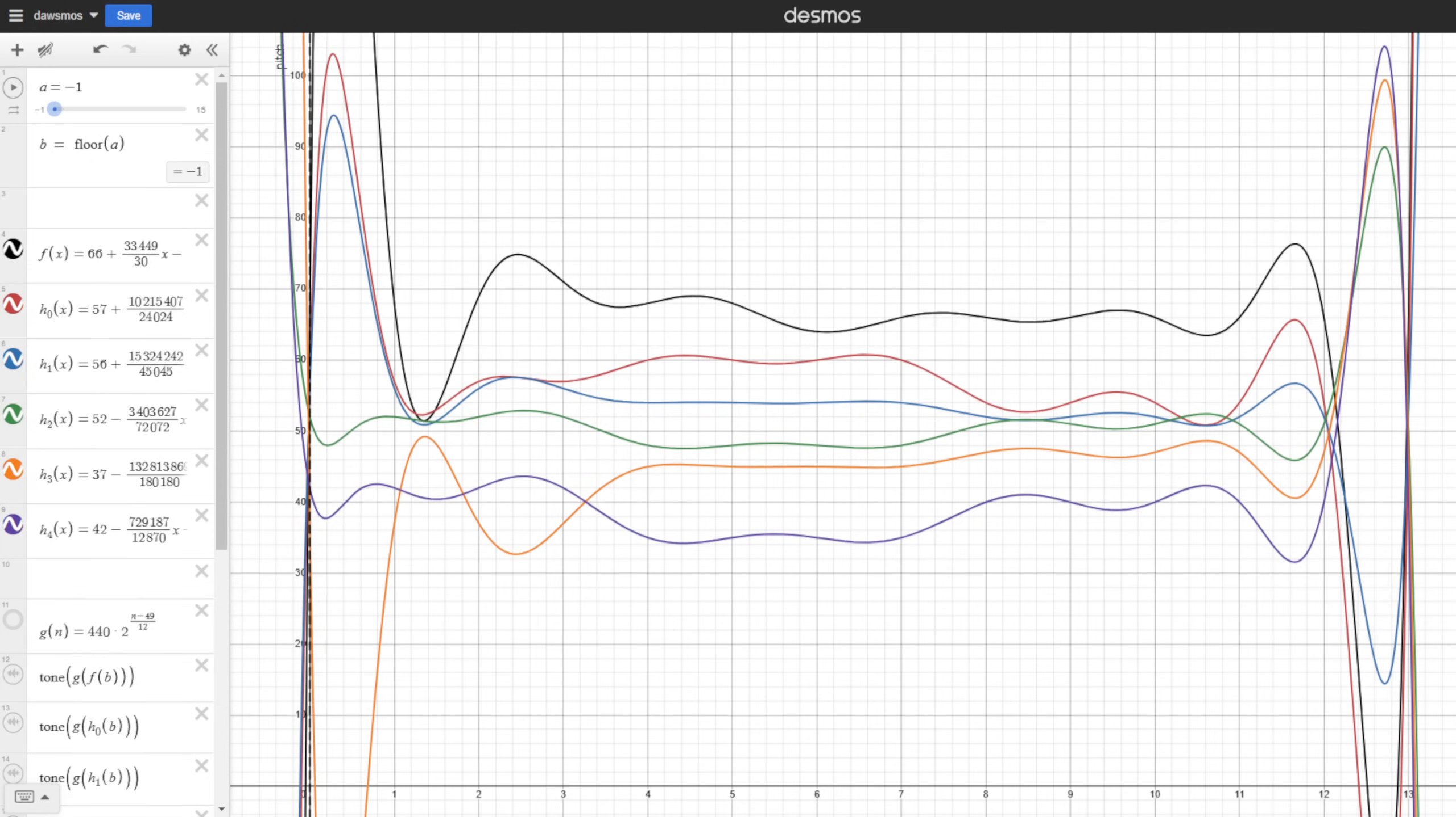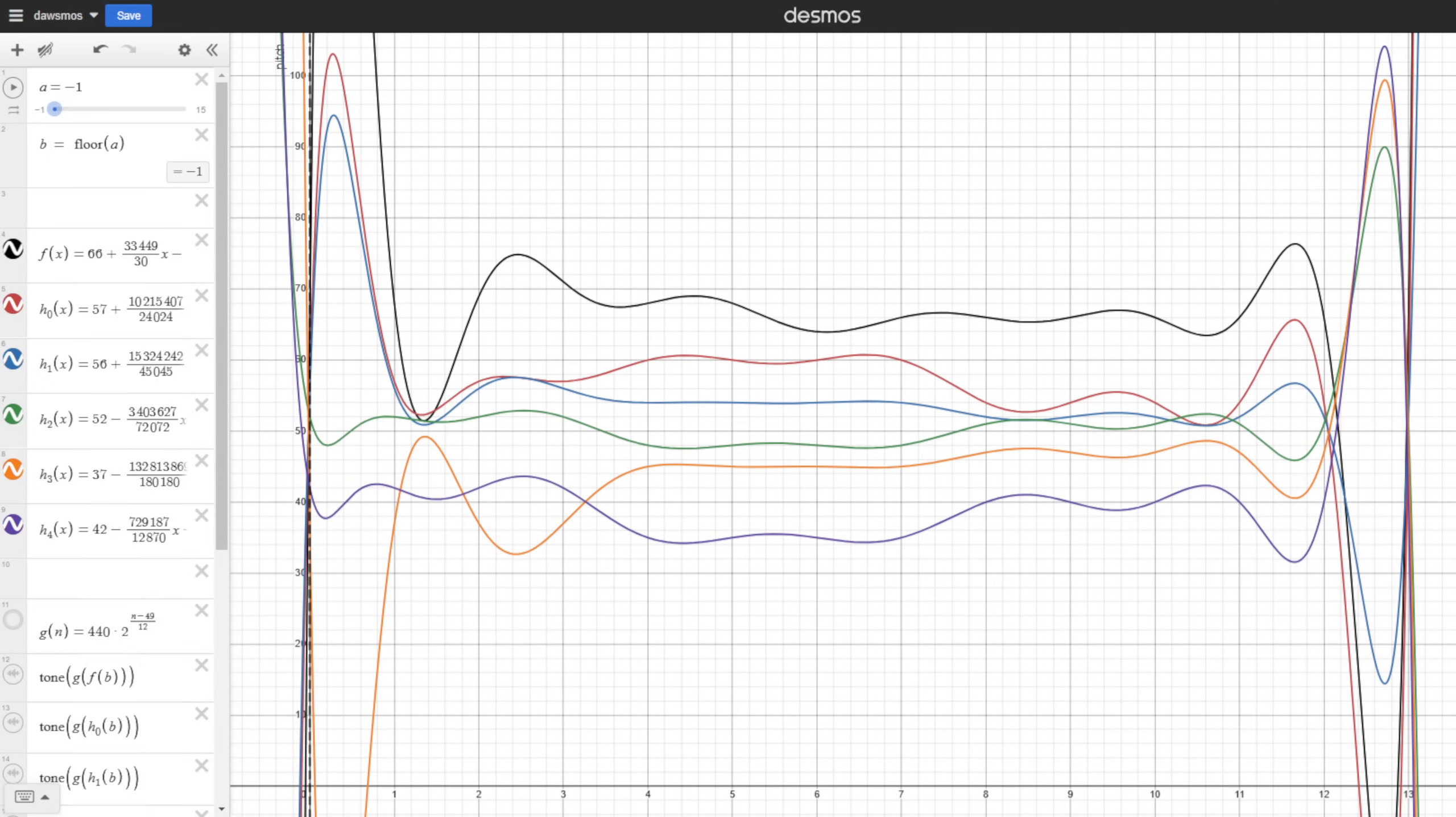So originally, I set out to make a song in Desmos, kind of like how other people have done so already. But then I realized it was kind of boring and tiresome. A lot of ways I've seen other people do it elsewhere is with the use of lists of numbers that you have to manually click to progress the chord progression, which I don't really like at all. So, I would much rather it just be like a DAW where you can just press play and it does everything for you.